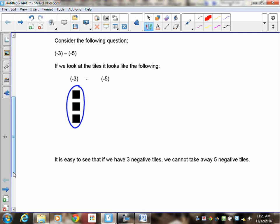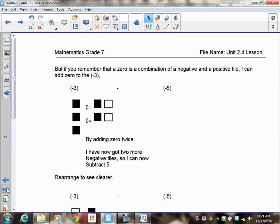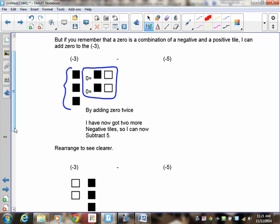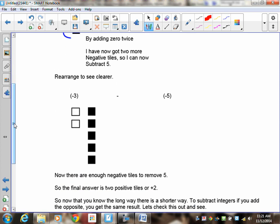If you remember a couple lessons ago, I showed you how to draw numbers in different ways — you can add zeros to a number and not change it. You can see here that I've got negative three still; that hasn't changed, but I've added some zeros. Those zeros don't change the amount that's there. But now I have enough tiles that I can take away the five. So if I rearrange things, here are my five tiles that I can take away.